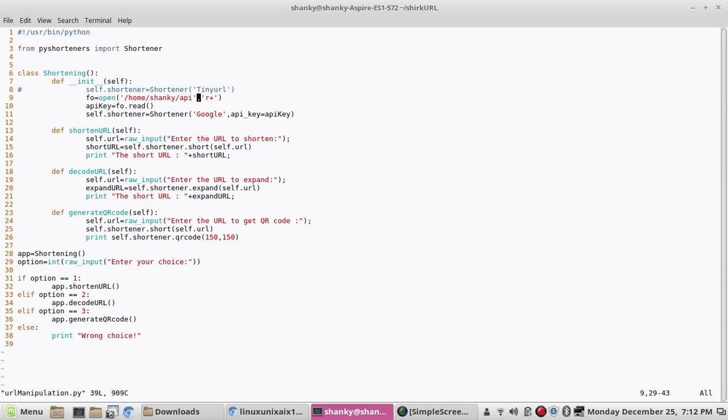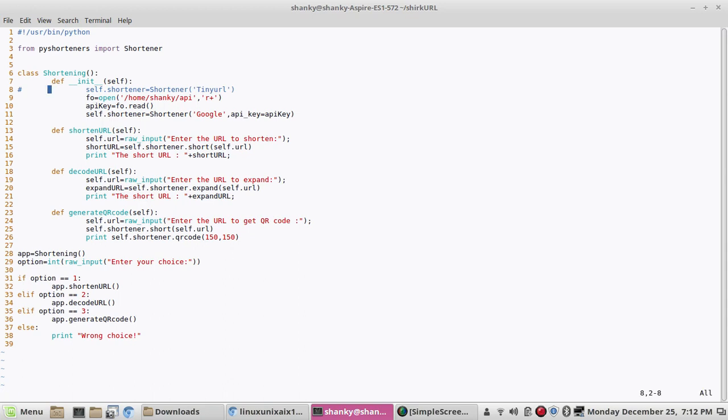This is very small and straightforward. So let's say if I want to run it with Tiny URL, if it is working or not, we'll just not use the Google engine. Let's try to run it with Tiny URL.